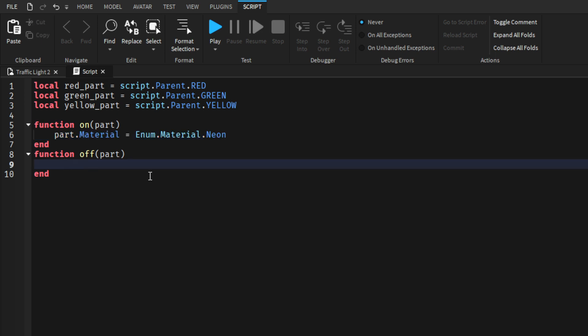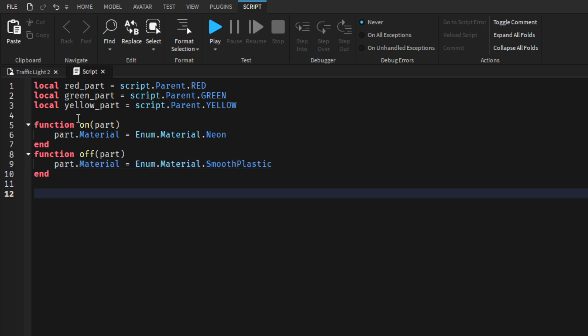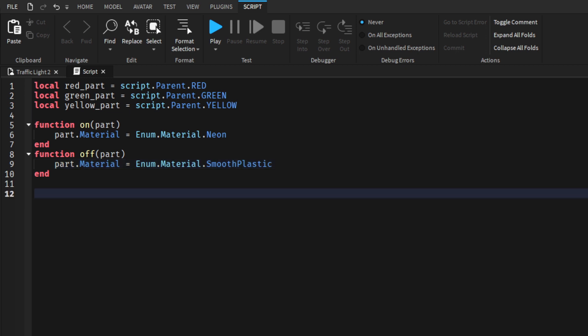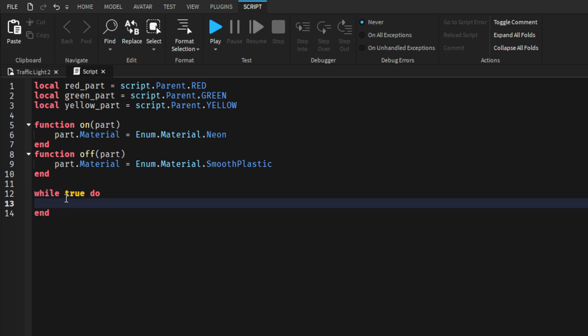Let's just copy and paste this down here. This will be smooth plastic. Now let's make the while true function.